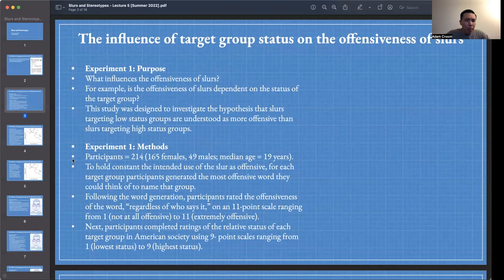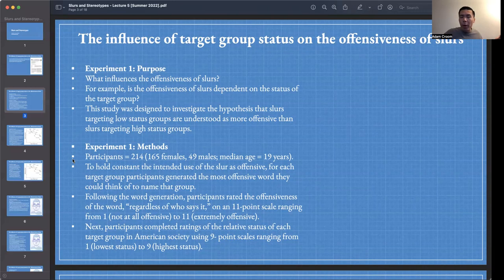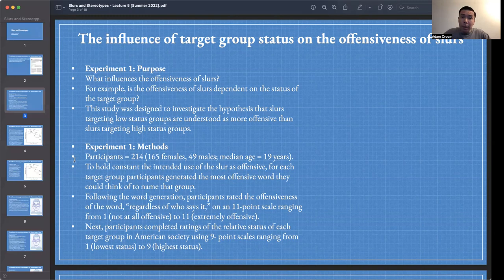The purpose of Experiment 1 was to investigate the hypothesis that slurs targeting low status groups are understood as more offensive than slurs targeting high status groups. Henry, Butler, and Brandt recruited 214 participants — 165 females, 49 males — with a median age of 19 years.